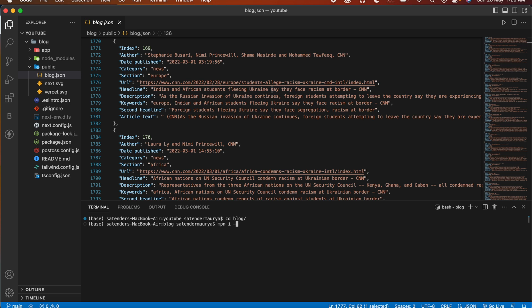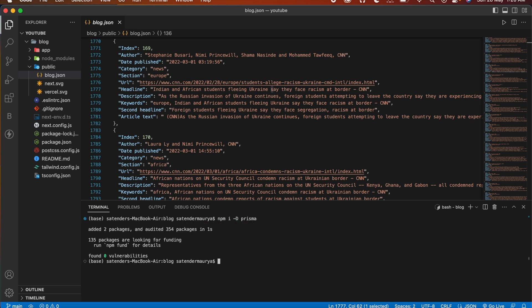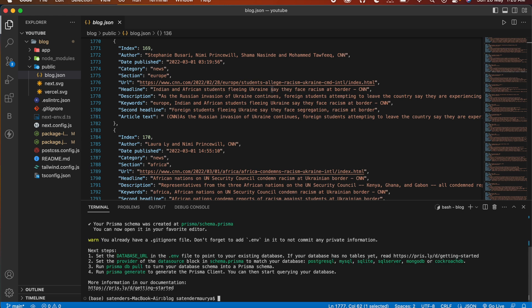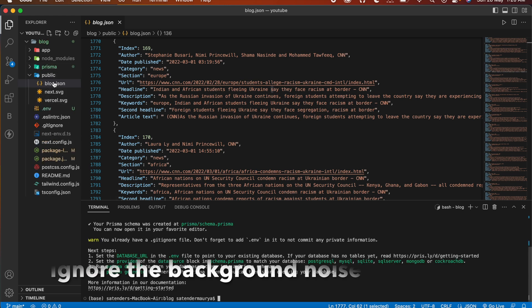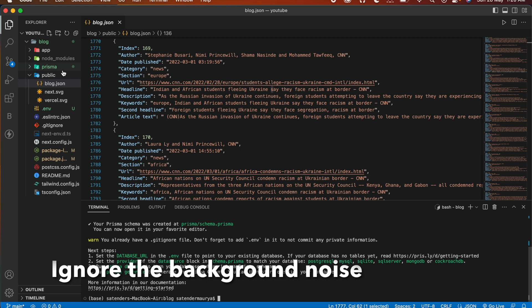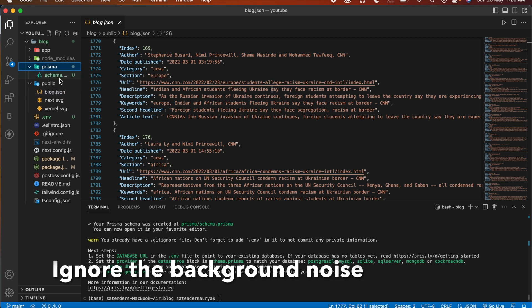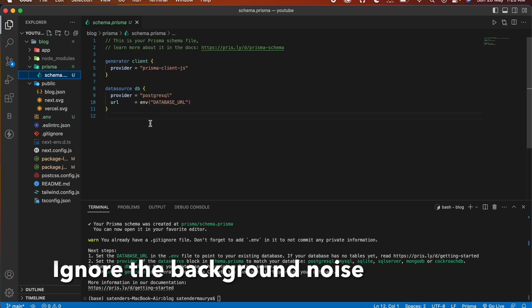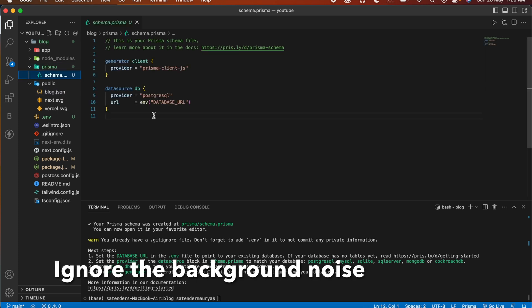npm i as a dependency Prisma. And after that let's initialize it. For that write npx prisma init and it will give us two files: first .env and second is a folder which is Prisma in which we'll get our schema.prisma.